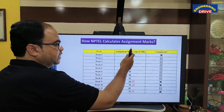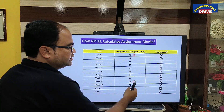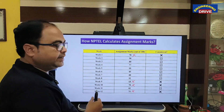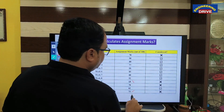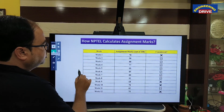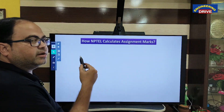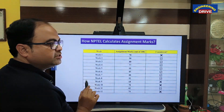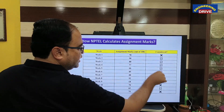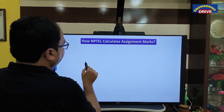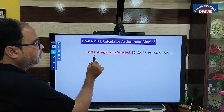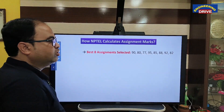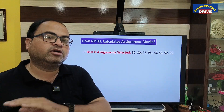This is how the best eight assignments are picked. The remaining four assignments are not taken even though the student submitted them, because the student got considerably less marks compared to the remaining eight. Now, the best eight assignments selected are these marks: 90, 80, 77, 95, 85, 88, 92, 82. These are the best marks compared with the remaining four assignment marks.